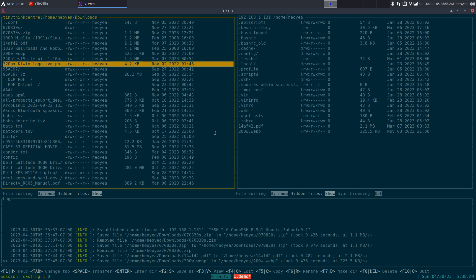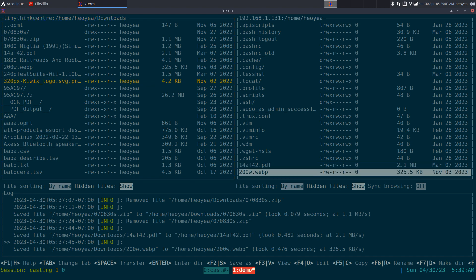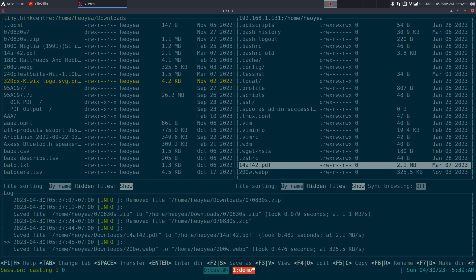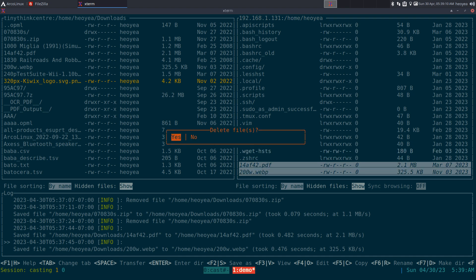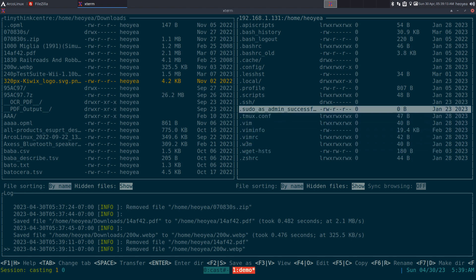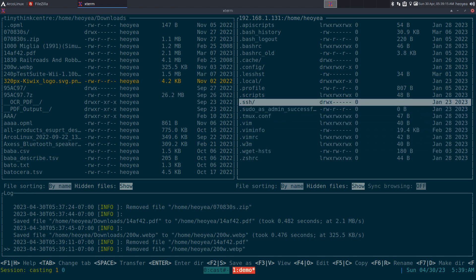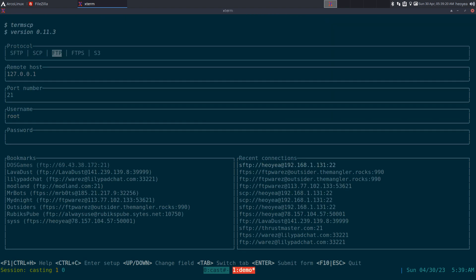To delete multiple files, mark them with M then hit the delete key and confirm yes for each. To exit, hit escape - it'll ask to disconnect, say yes, and you're back at the main screen.